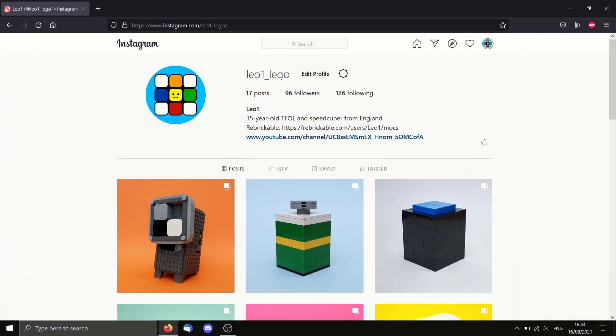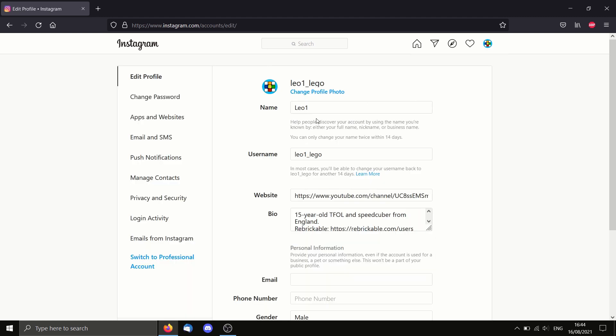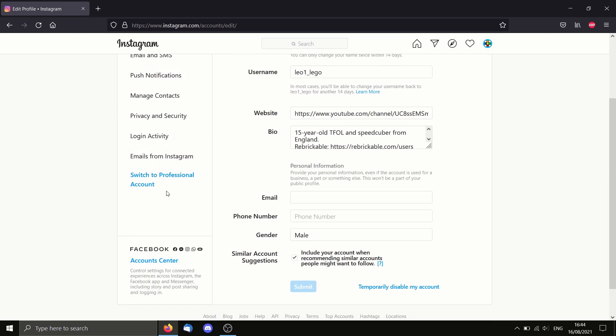The first thing you're going to need to do is go to your settings by clicking your little icon at the top here. So go to settings, then you're going to need to switch to a professional account if you don't have a professional account already.